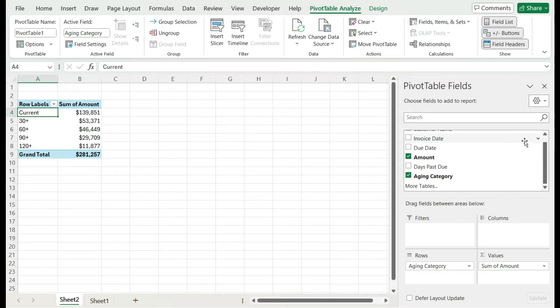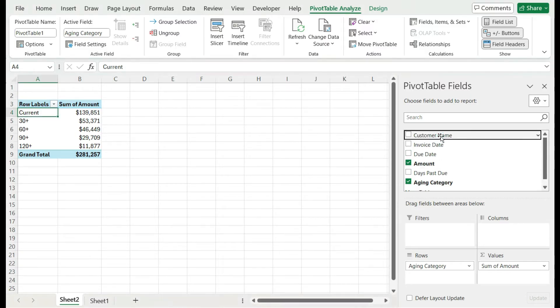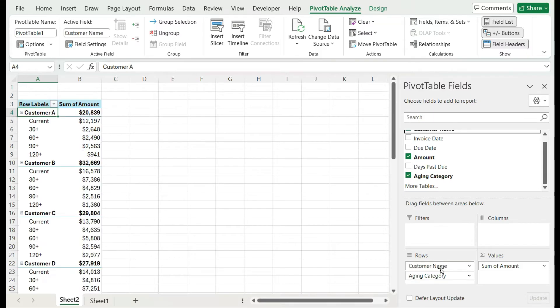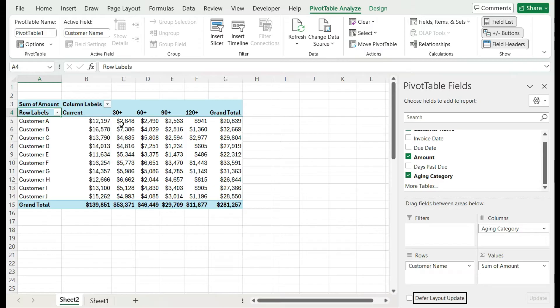Now let's say I want to break down by customer. I'm going to drag the customer name, put it in the row section, and the aging category I'm going to move over to the columns. So now I've got a nice breakdown by customer of their current receivables, the 30 plus, 60 plus, 90 plus, 120, and their total and grand total. I get a nice snapshot of the receivables by the different customer.